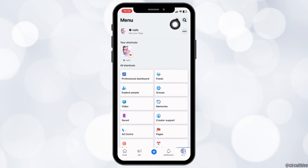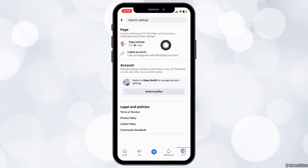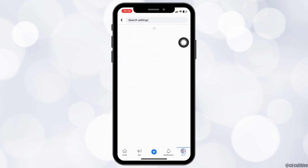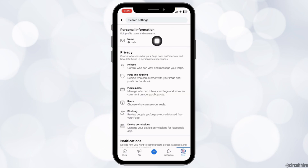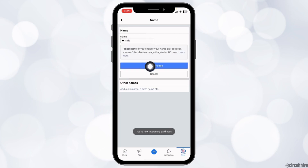Now at the top right corner you can find the settings icon, tap on it. Head towards the option of page settings. Tap on this option name. From this page you can easily change your Facebook page name.